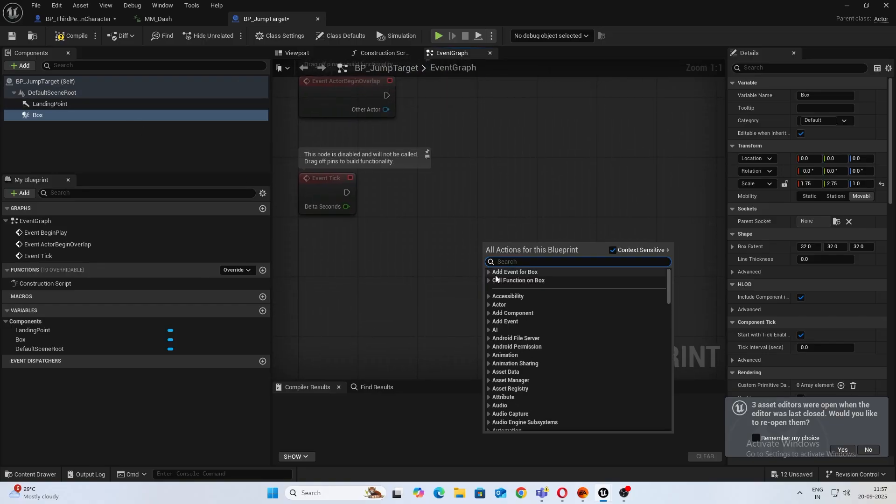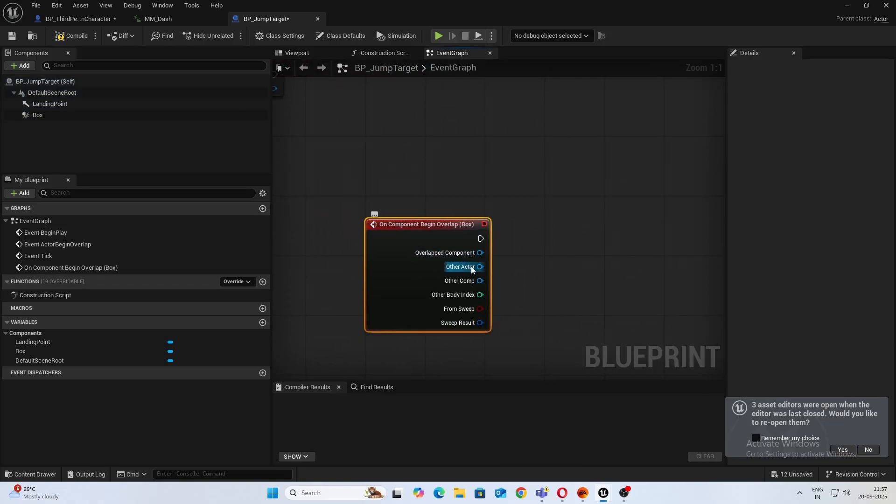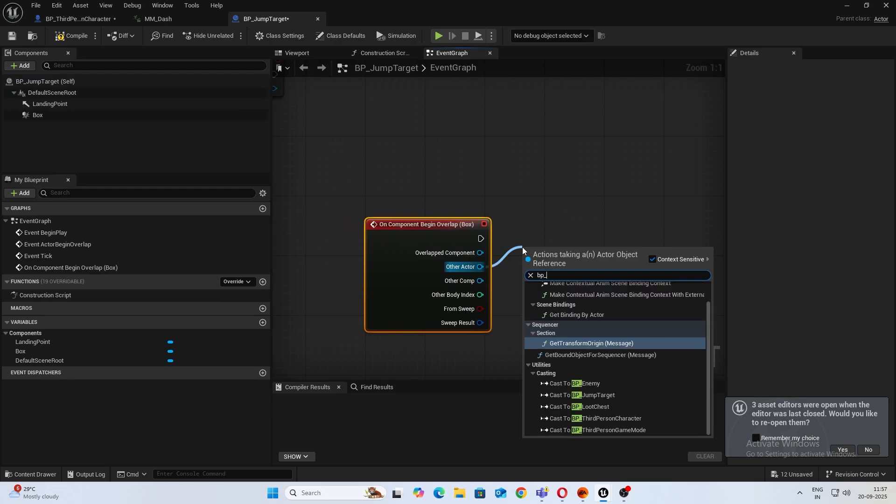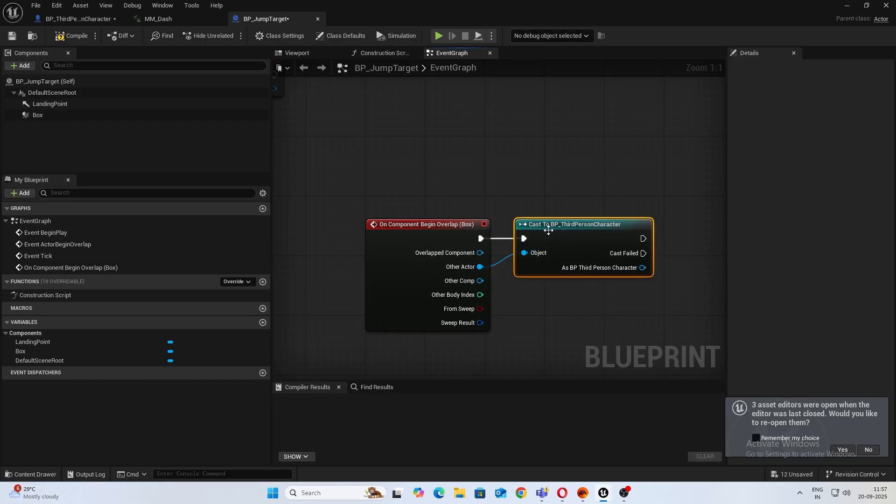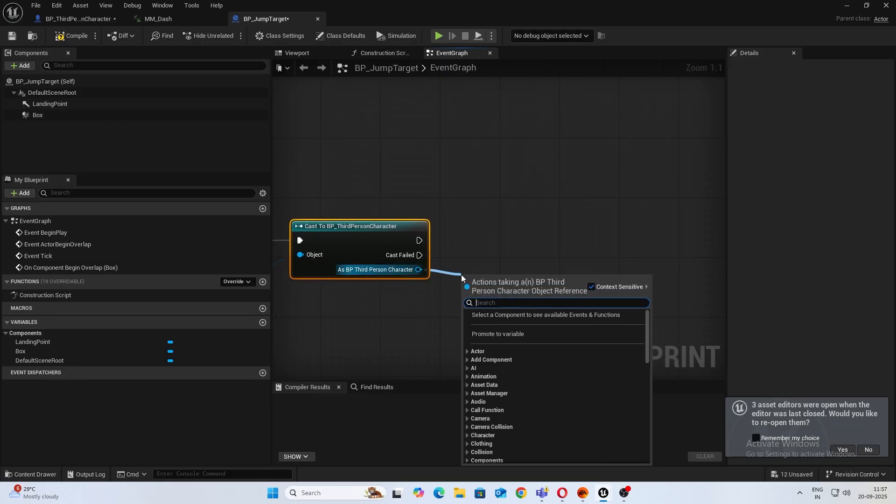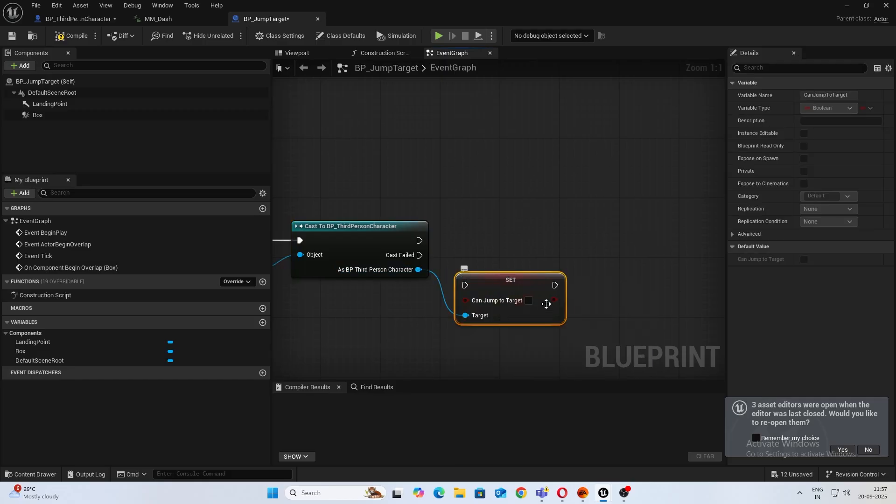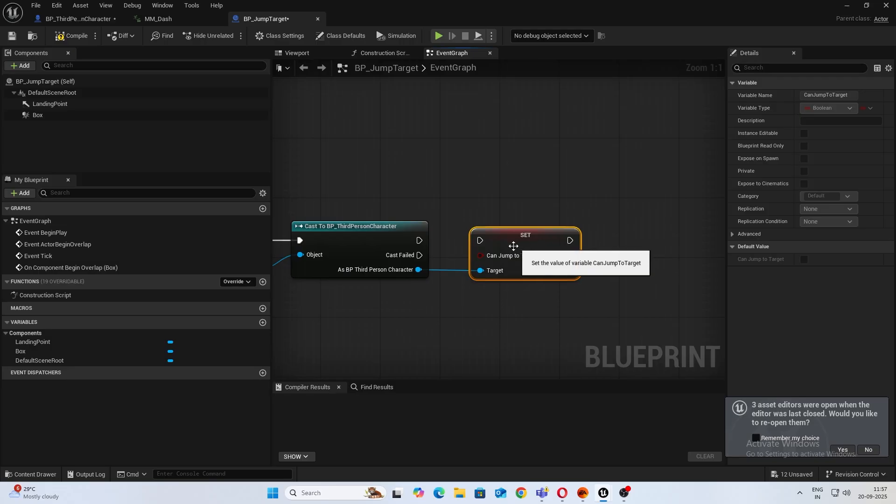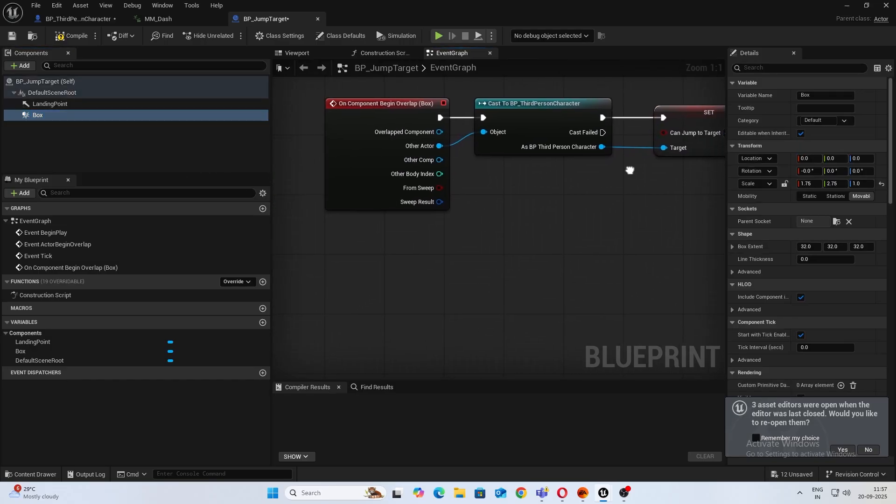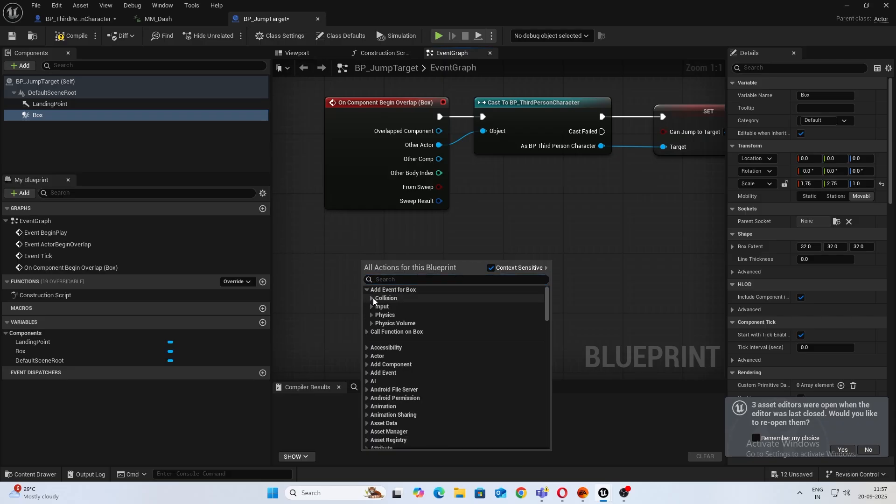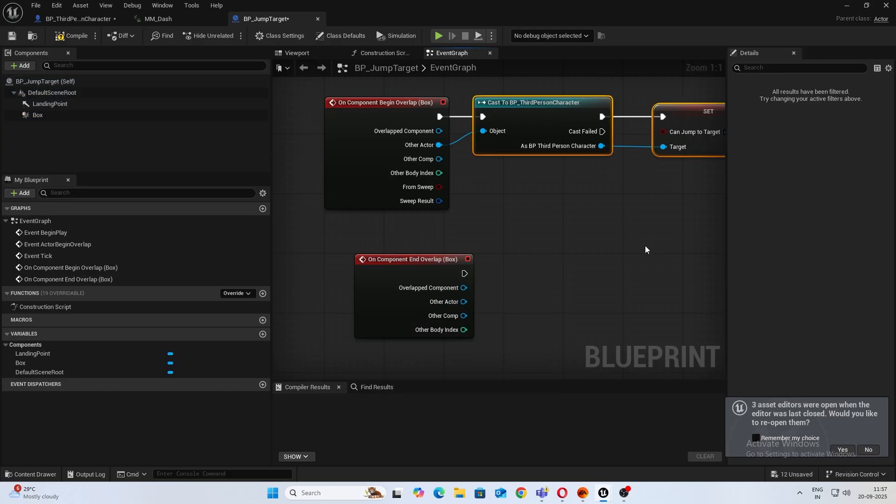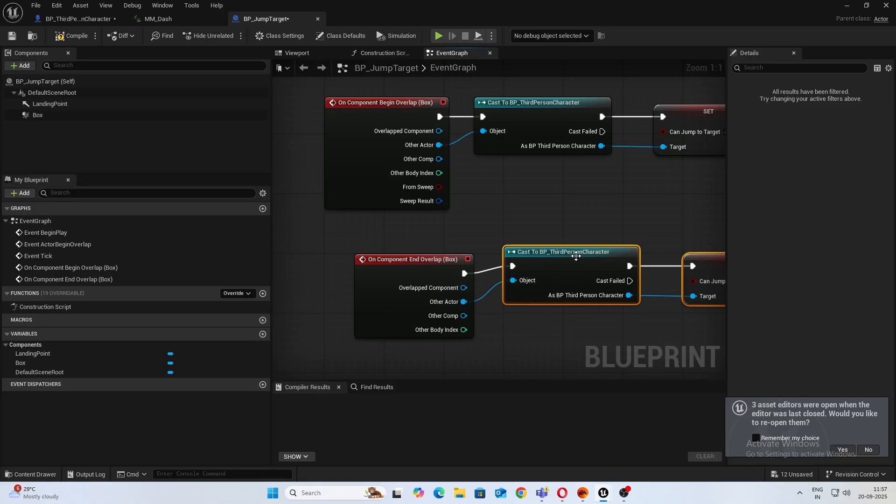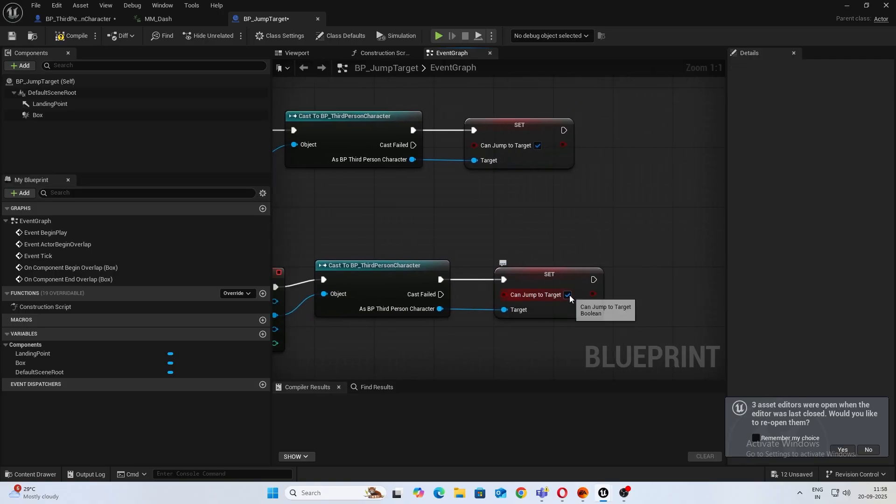All right, now let's open up the event graph. From box, just add an event for begin overlap, connect this with the third person character, and let's call CanJumpToTarget, set that to true. Same thing you want to do is call on end overlap, just copy this entire thing, connect the execute pins and the object to other actor. This time make this false.